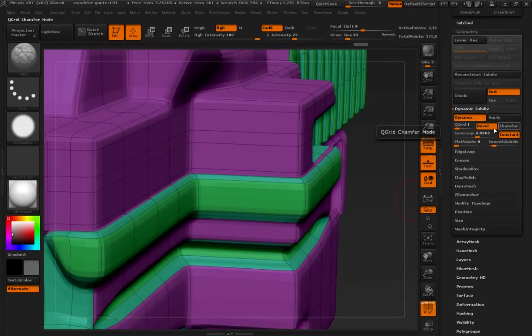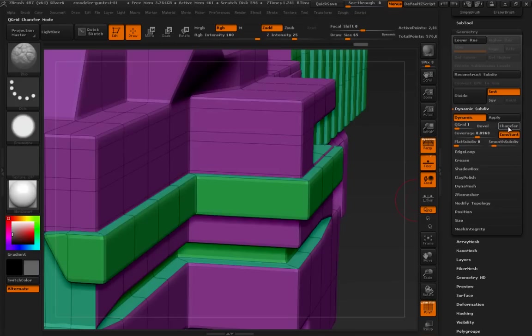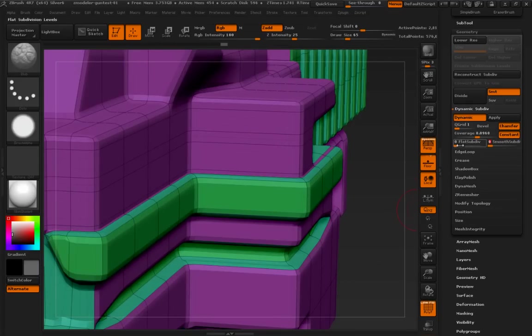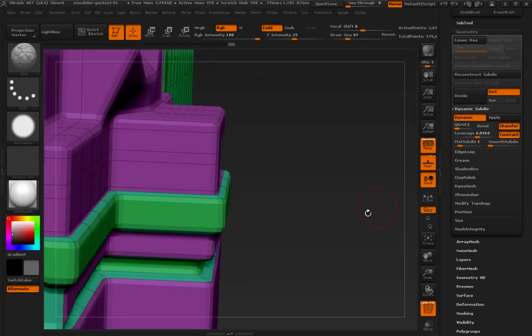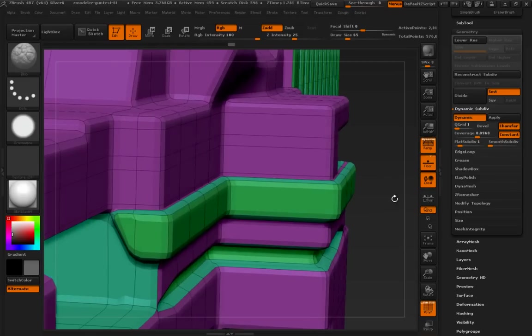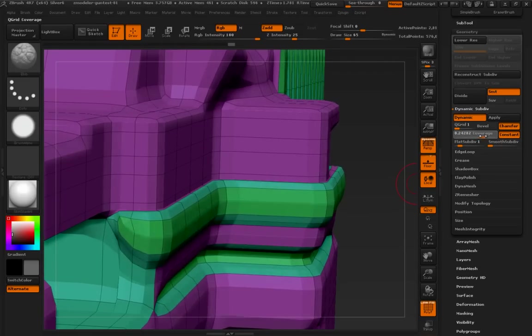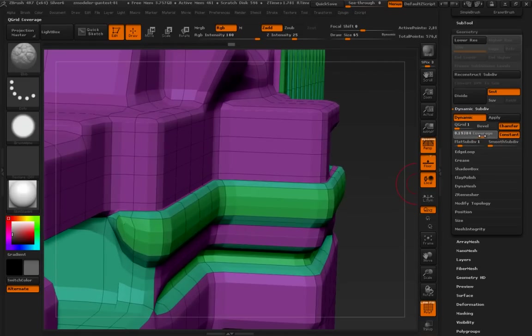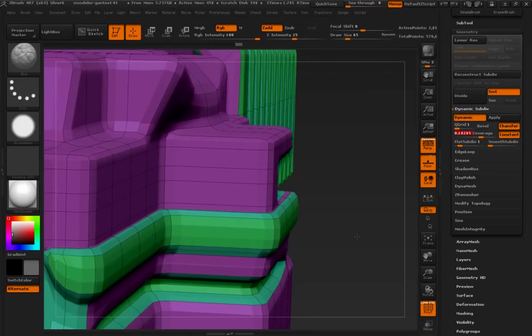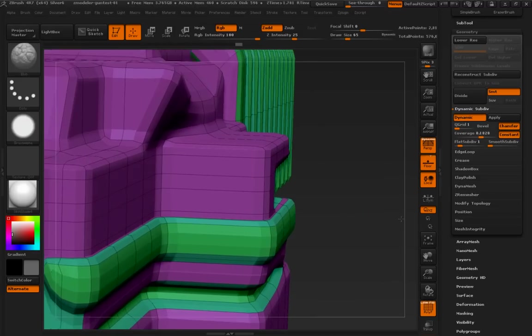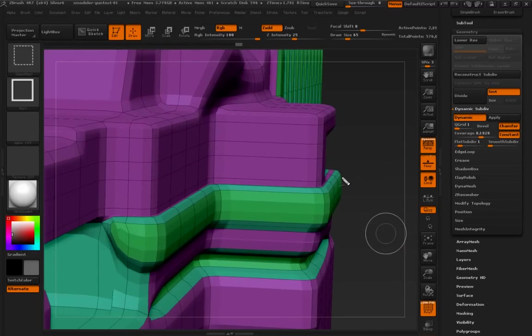So, let's turn bevel off and chamfer on. And let's turn smooth off and see if we can't get some flat subdivision in there. Increase our coverage. And just compare. Take a visual.